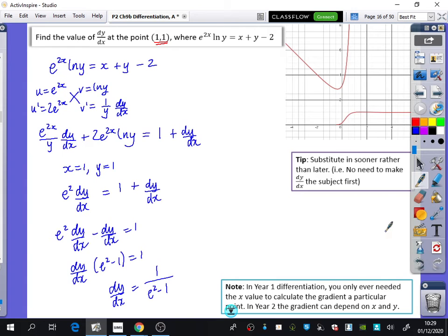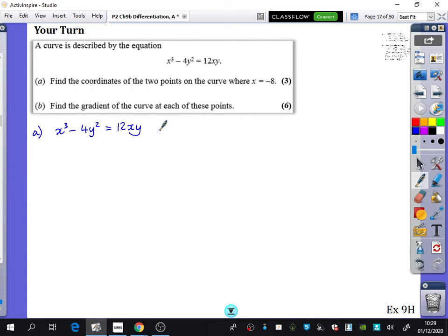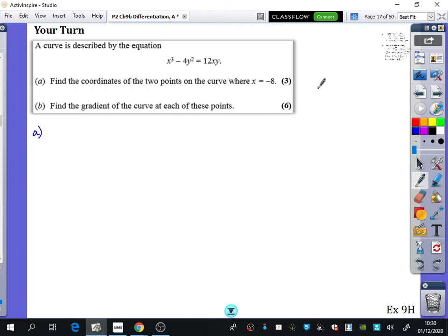Just a reminder: the gradient functions here can be a mixture of x and y — they won't just be one of them. Now you're going to have a go at this question. I'll do it slowly on the board and then put the answers up, and then we'll try some questions from exercise 9H. That's the first half of implicit differentiation — there are also some bits that get a little more challenging. Be careful: part A doesn't actually ask you to differentiate; it's asking you to find the coordinates where x equals minus 8, so just substitute that in.